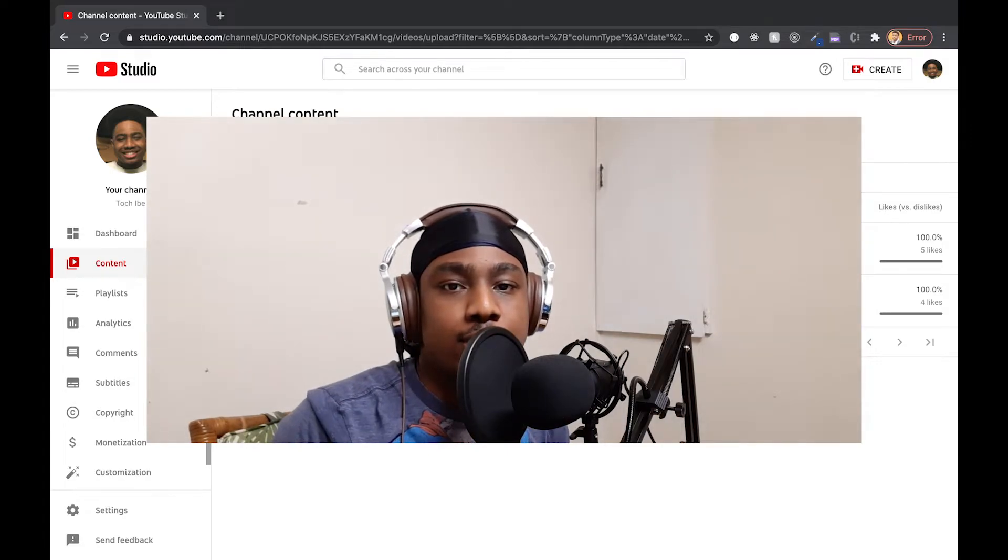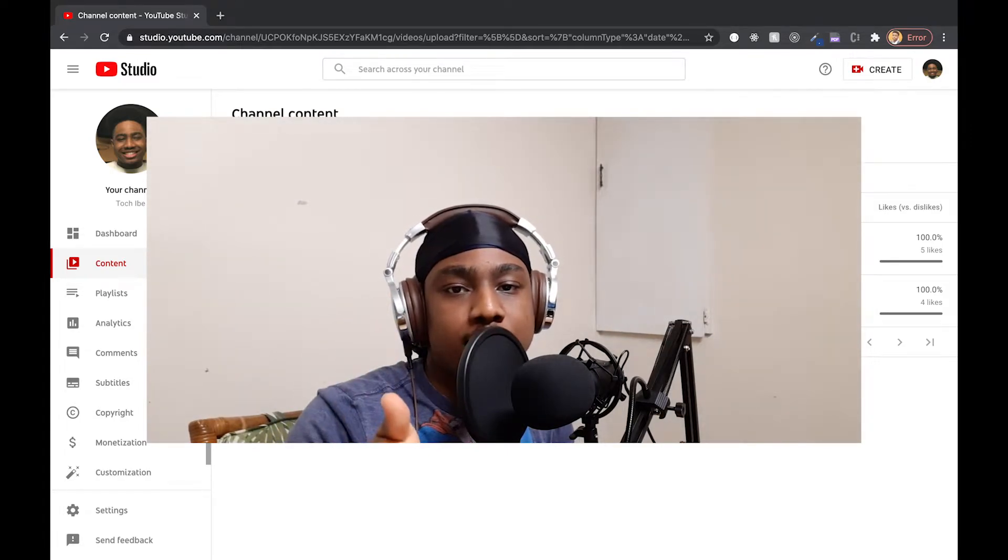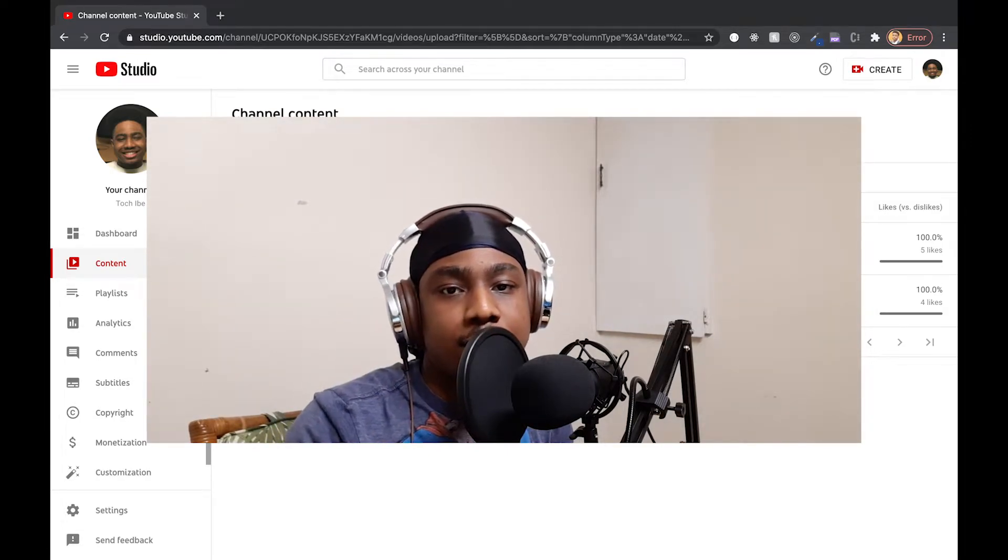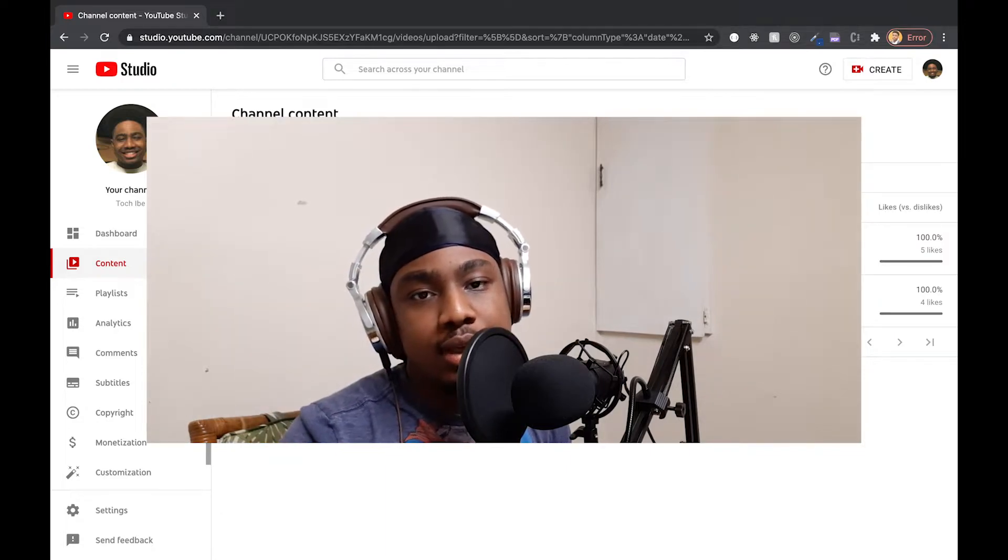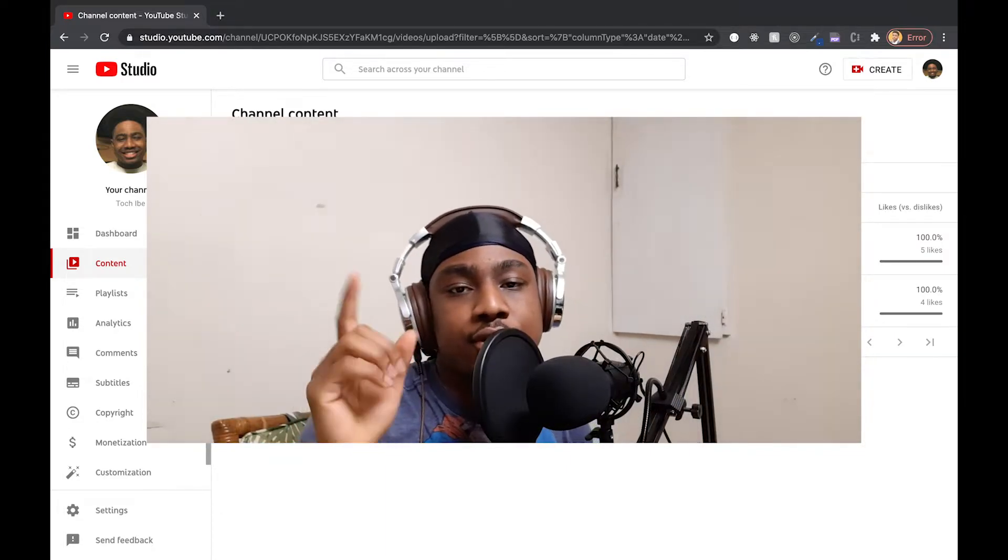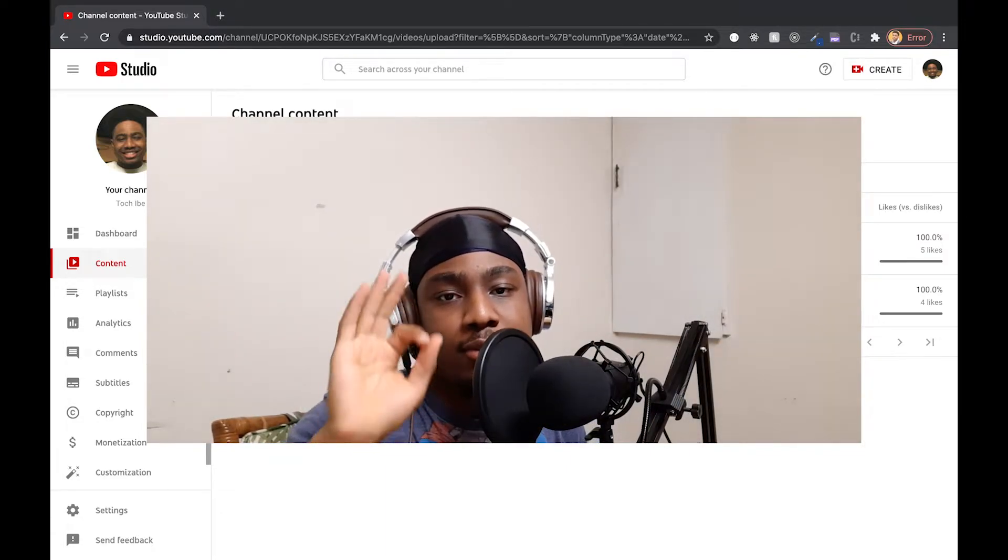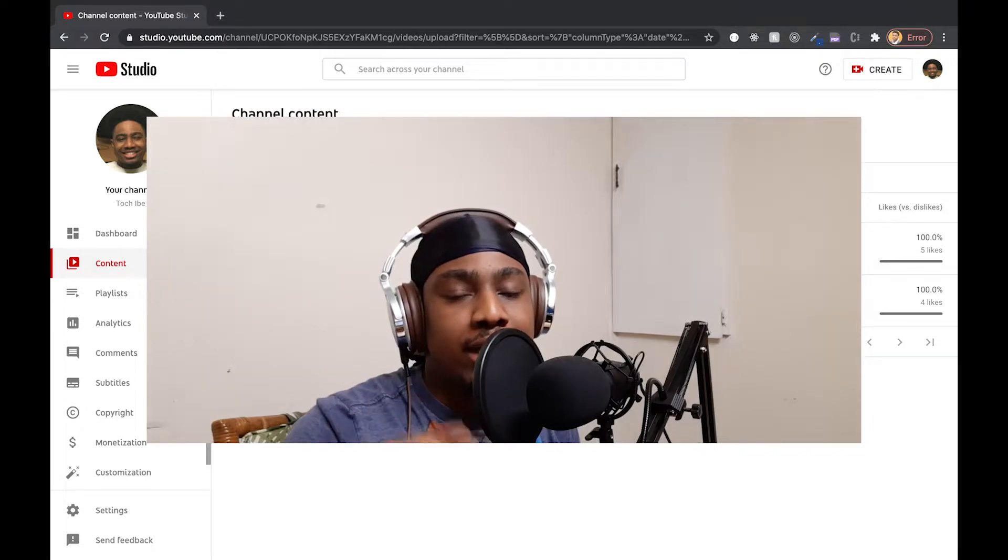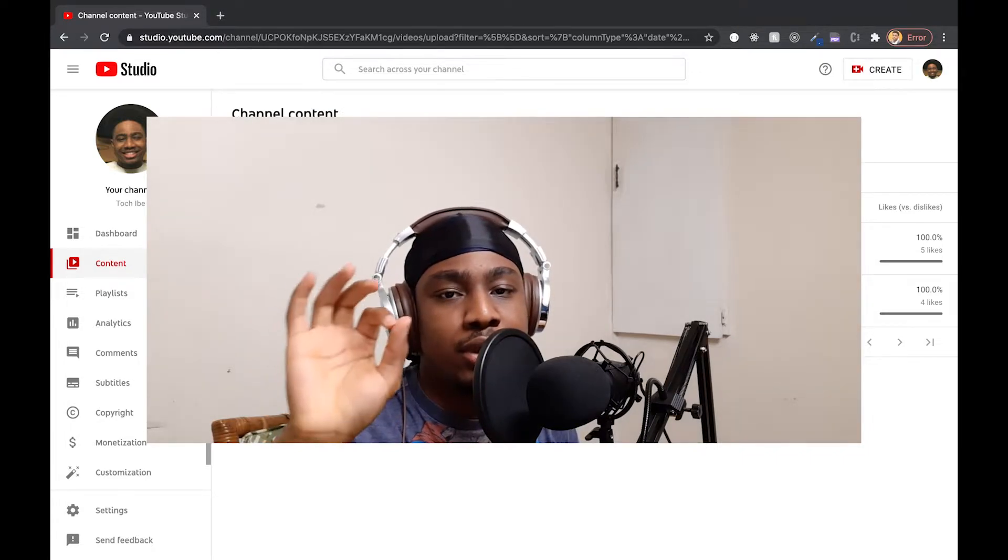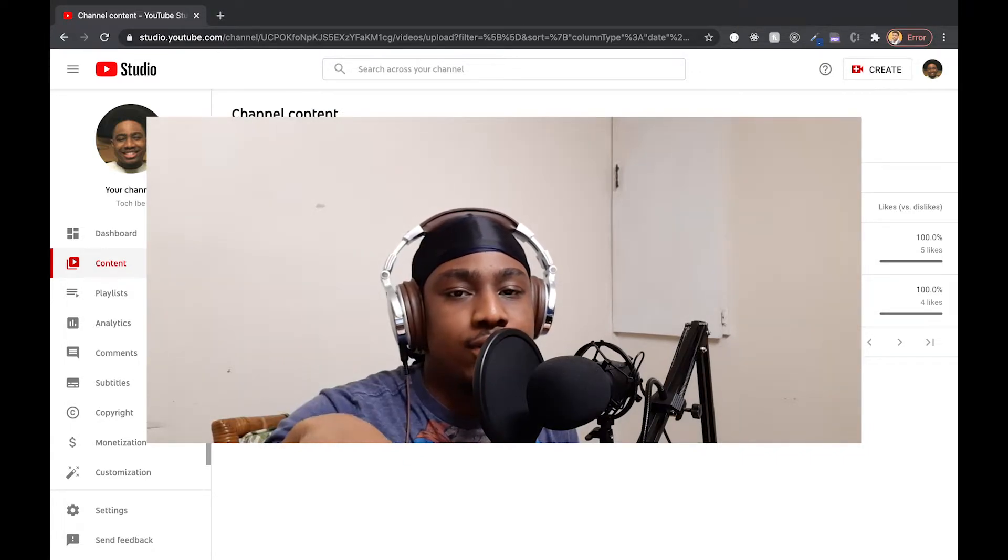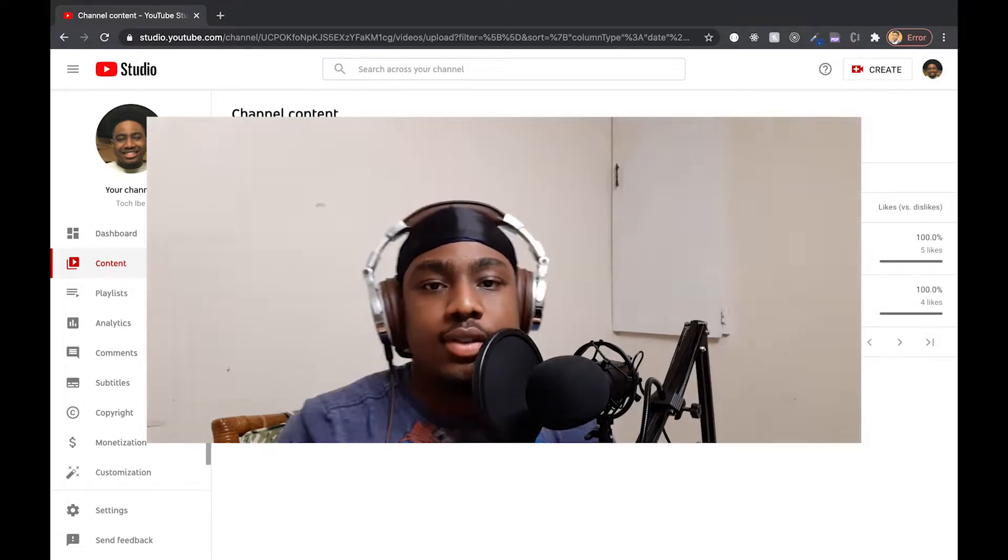Mic check one two, one two. Hey there, welcome to my channel, thanks for stopping by. My name is Tochuku, aka Toch. This is actually my first video where I have my camera turned on, and somehow that makes me feel inclined to talk a bit about myself as well as what I plan to do on this channel.